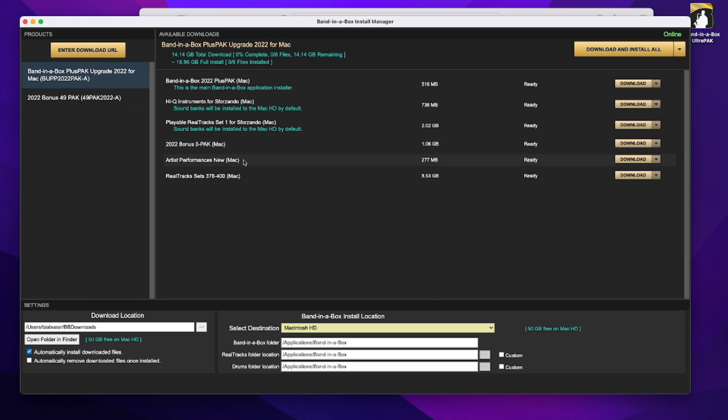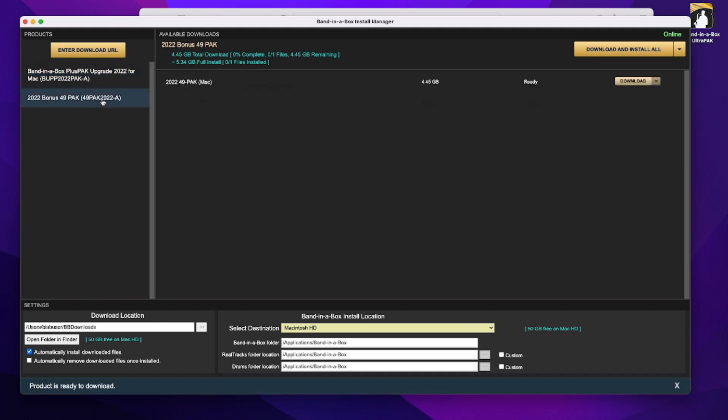That includes one of the songs with vocals sets, again that I demonstrated in a previous tutorial, and the full set of all the new real tracks, sets 376 to 400. In addition, entering that URL also gave me this, all of the 49 pack items, since I added that to my purchase as well.